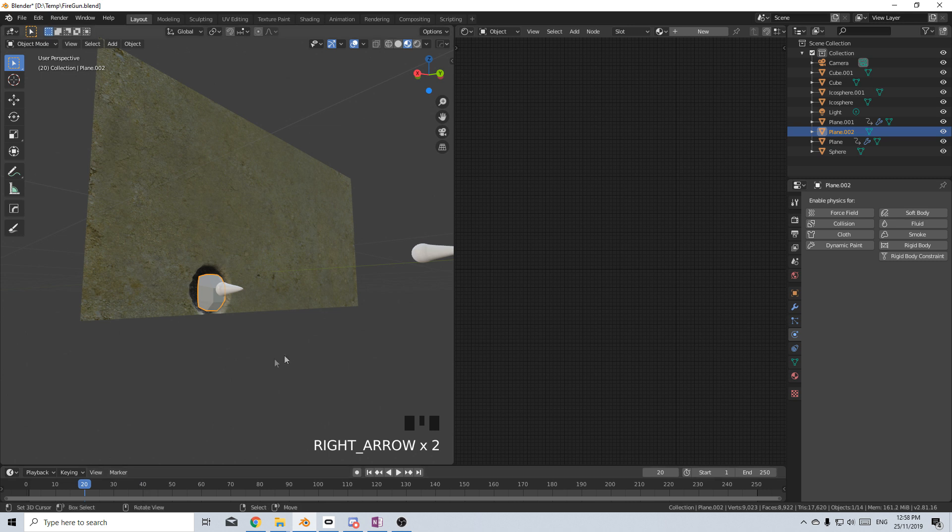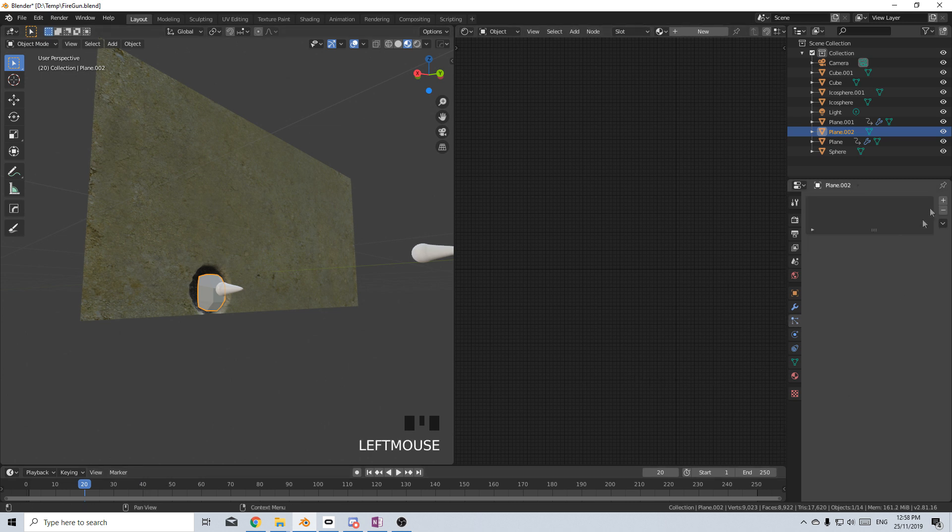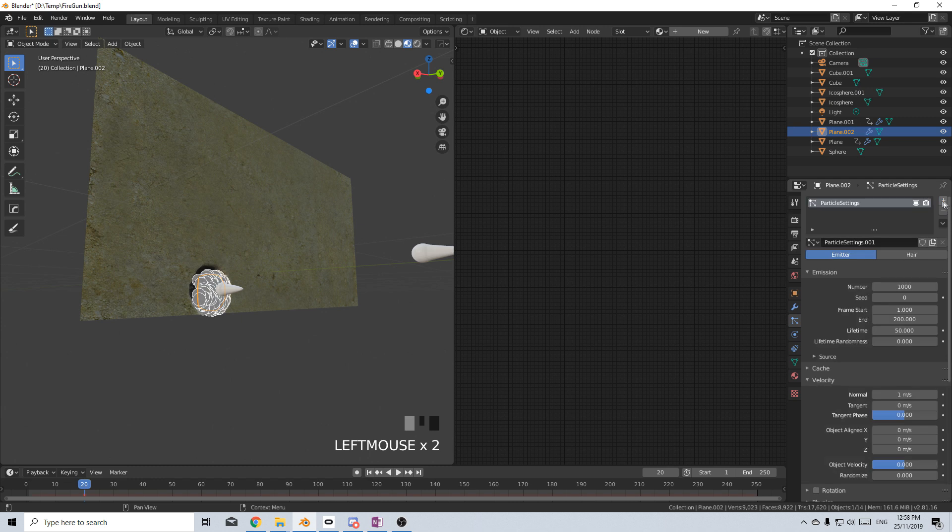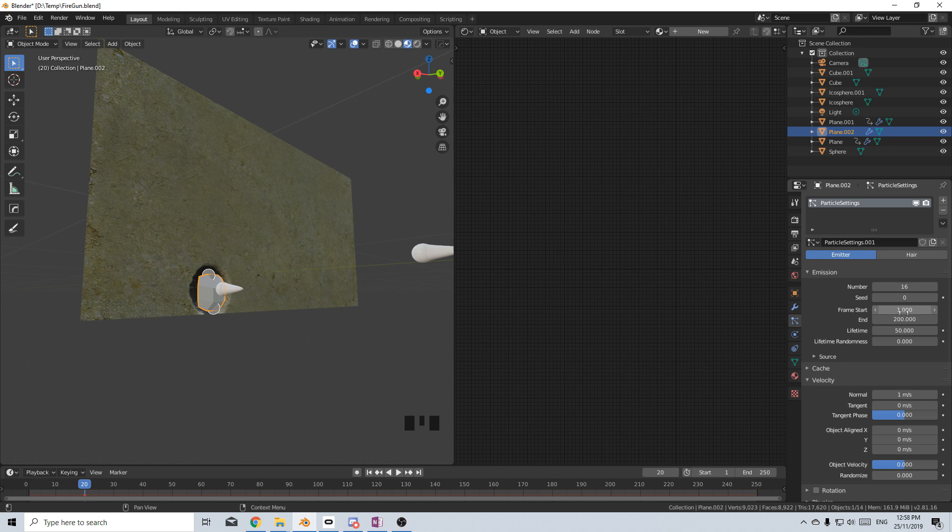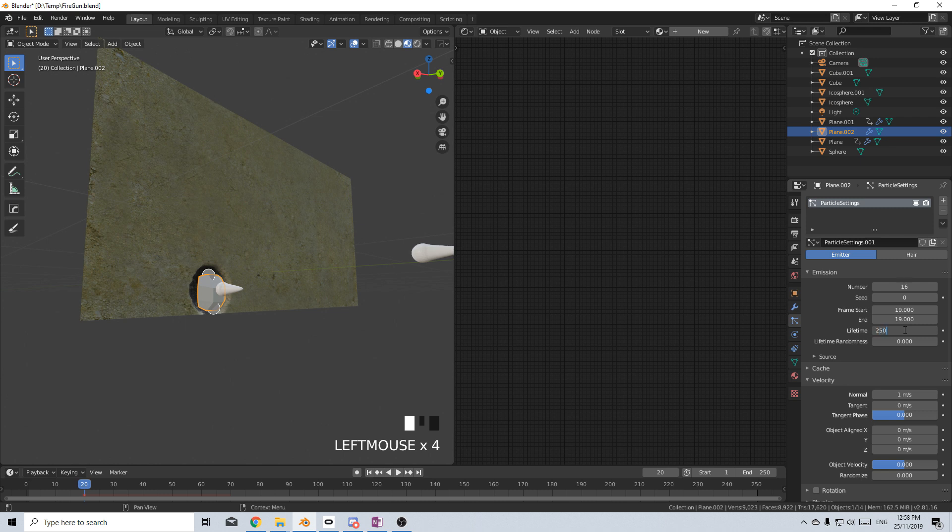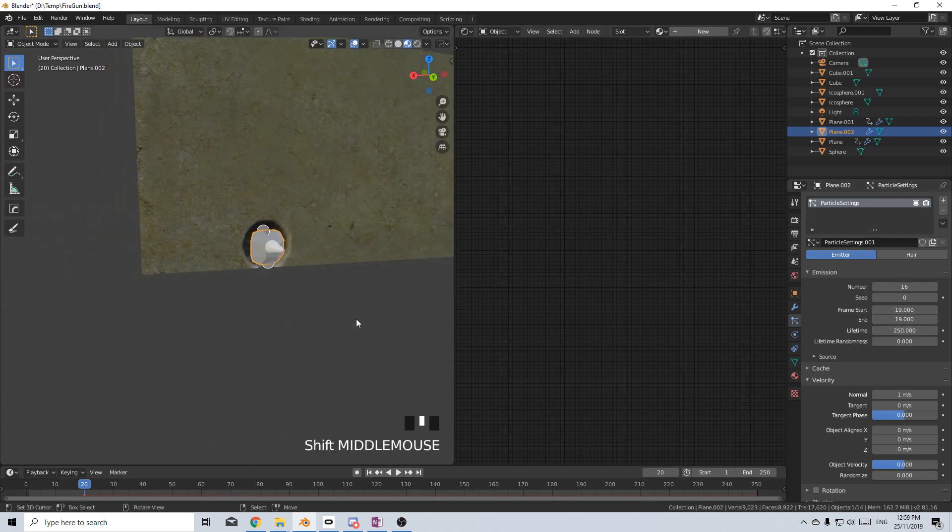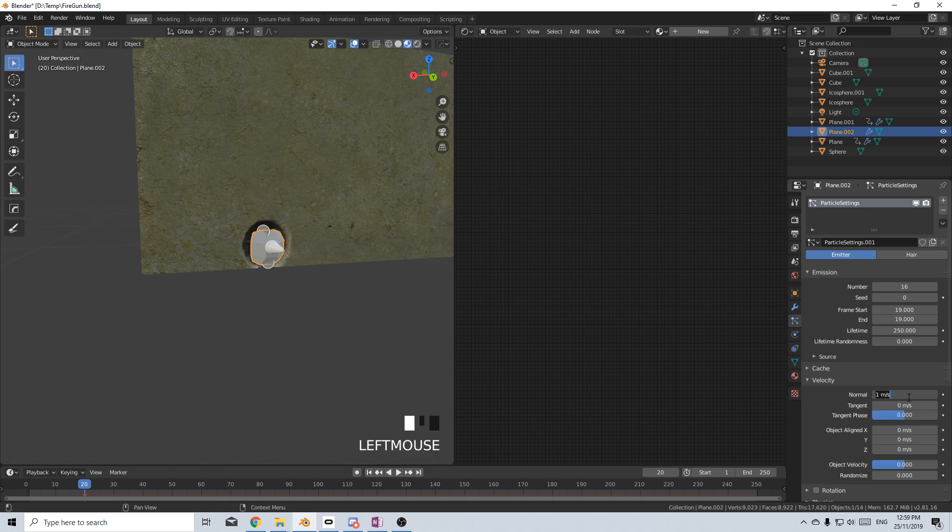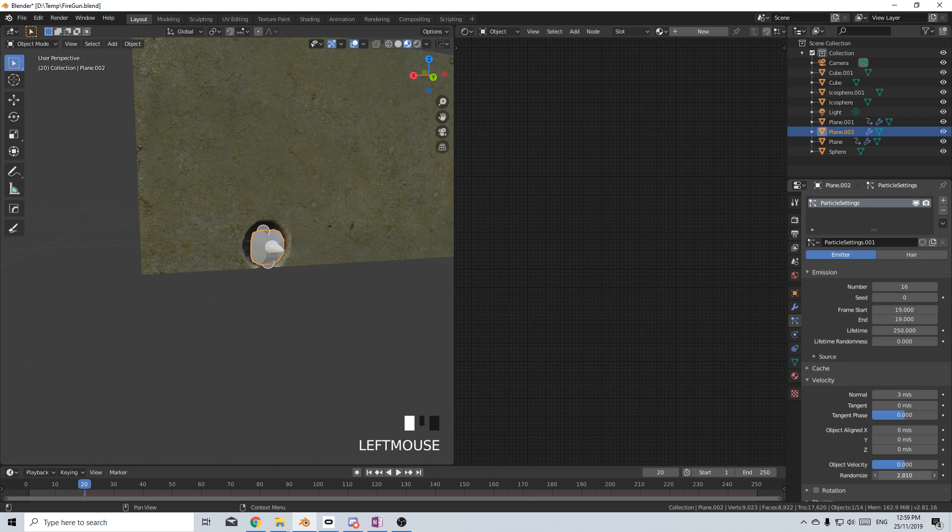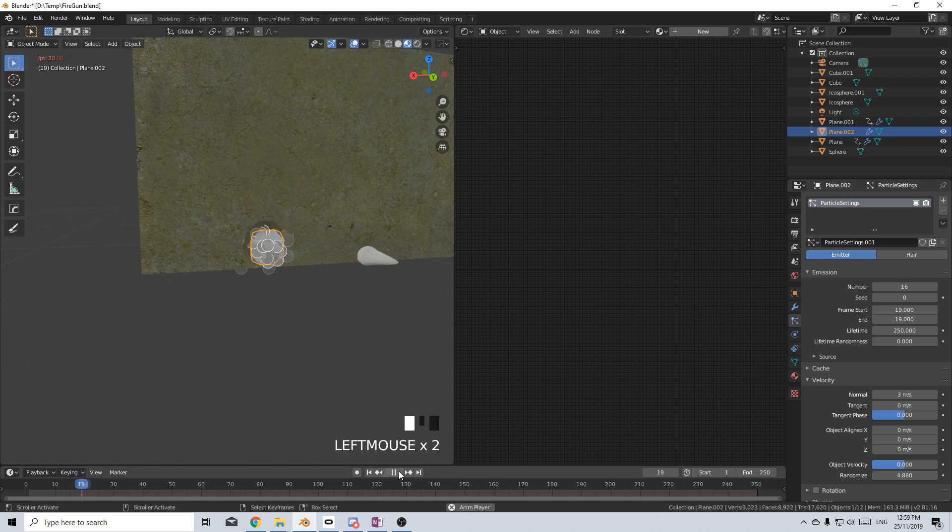So frame 19, we want a particle system to take place. Let's press plus. I'm probably going to want to go about maybe 16 pieces. Frame 19 start, end frame 19. Lifetime, I'm going to bump this up to about 250. The normals, let's go maybe three, so it actually explodes out a little bit. We'll bump up randomization to about five. And if we kind of just press play, let's have a look.